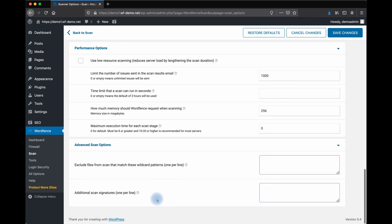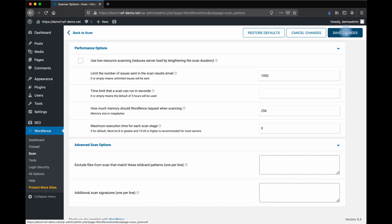There's also some advanced scan options. You can exclude files from the scan that match certain wildcard patterns. Or if you're up for it, you can add additional scan signatures. Just add those one per line here. Then save your changes and go ahead and scan.